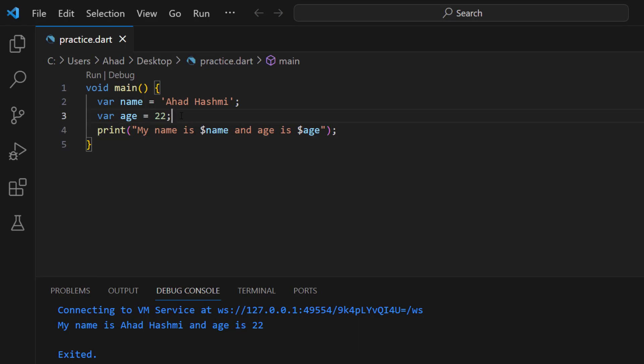So this was the basic tutorial about the introduction to Dart and basic programs. We covered how to print statements on the screen, perform arithmetic operations, use variables inside strings with string interpolation, and we will learn about variables in detail in the next tutorial. Good luck!